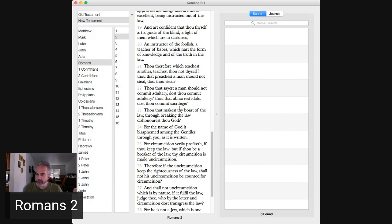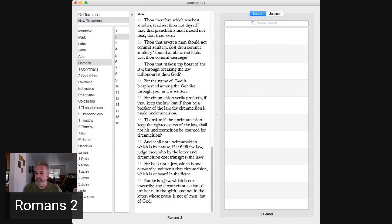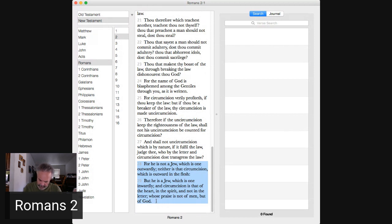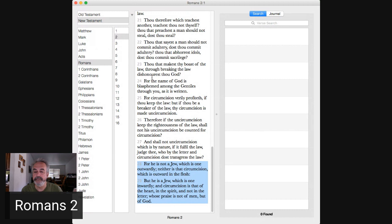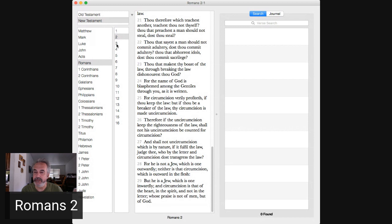Verses 28 and 29. Right? God will measure your heart whether you are with the law or without the law. Circumcised or uncircumcised. Okay, let's go to chapter three.